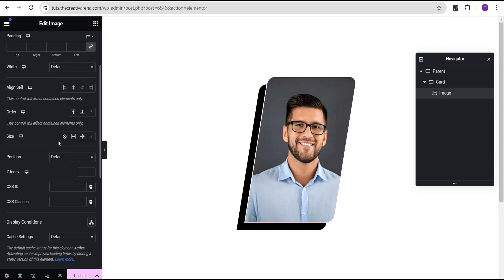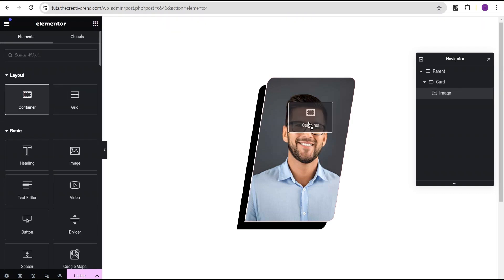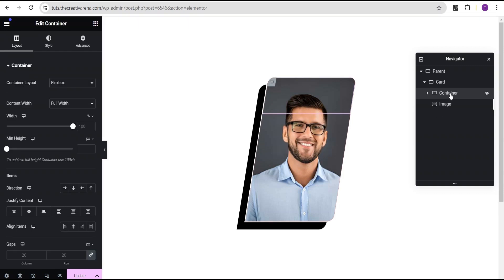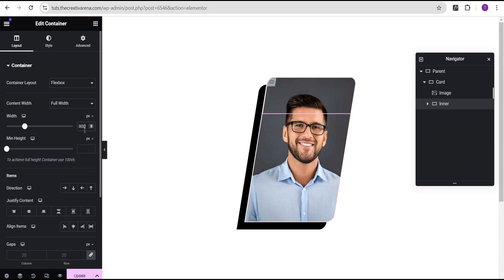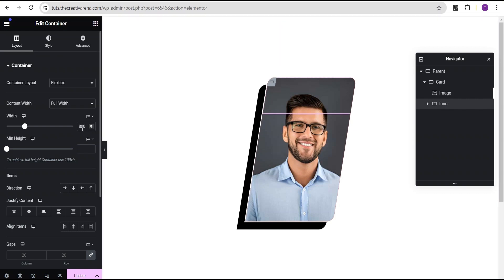The next thing we're going to do is set the image position to absolute. The reason for this is so that we can easily add other content within this card container. We're going to come over to our widget area and drag a container and drop it here. For this container, we're going to call it inner. We're going to come over to the width, change the unit from percentage to pixel and give it a value of 800 pixel — the same value as the width of our image. And then for the height, we're going to make it 600 pixel.